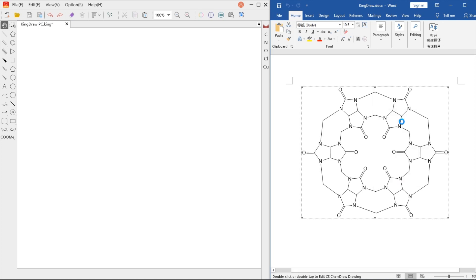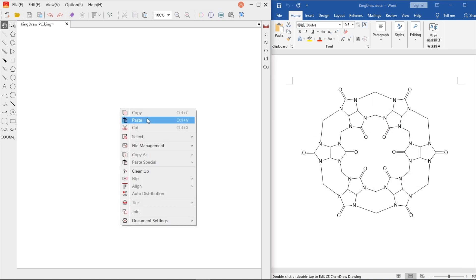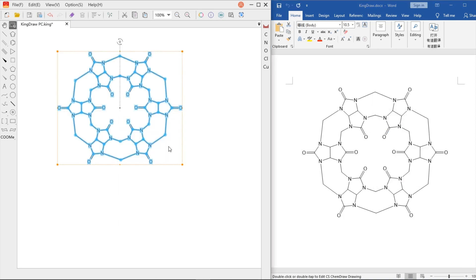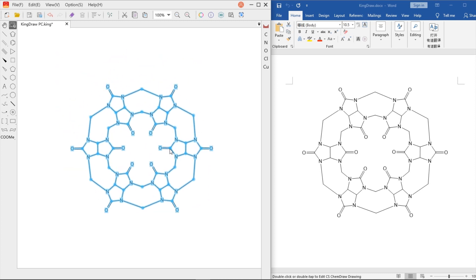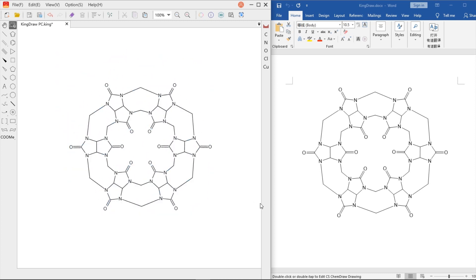Simply copy the structure imported from ChemDraw in Word or other Office applications, paste it directly on the KingDraw canvas, and then you can edit it.